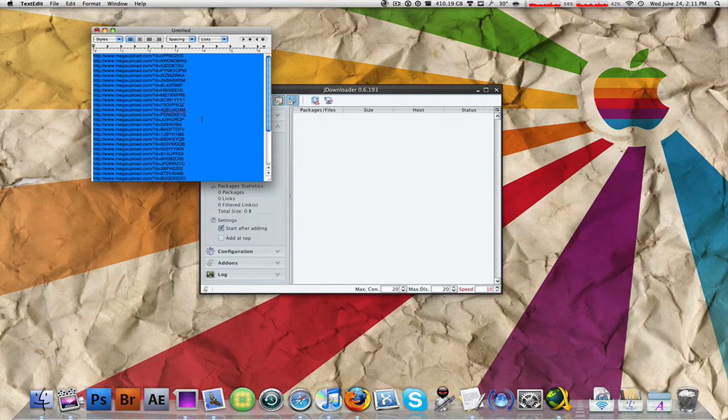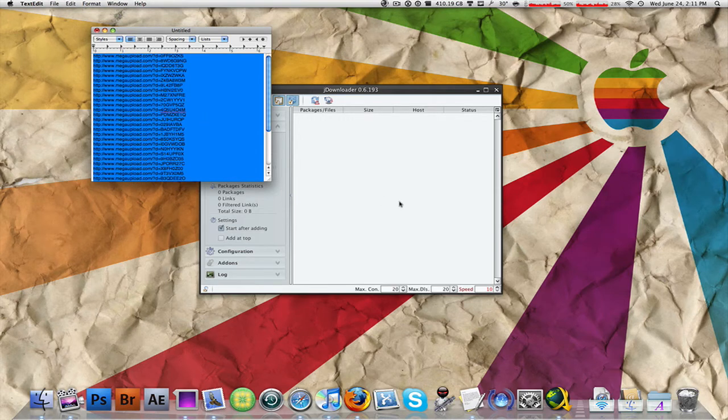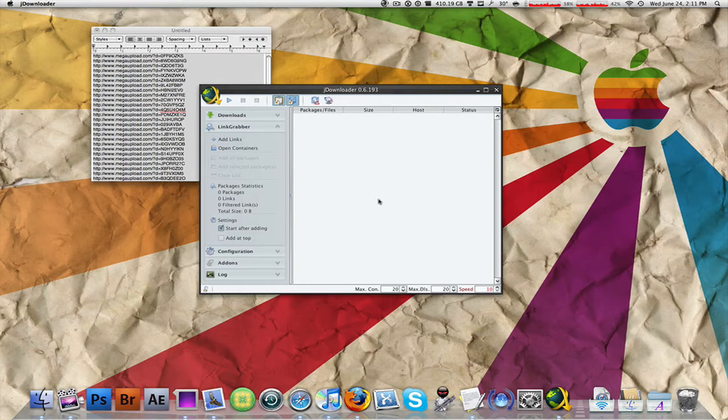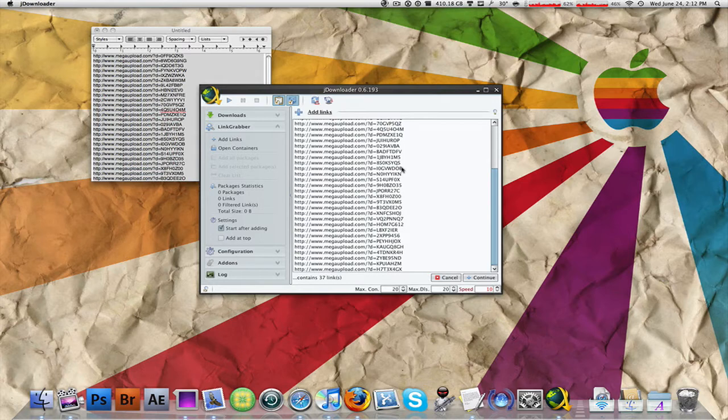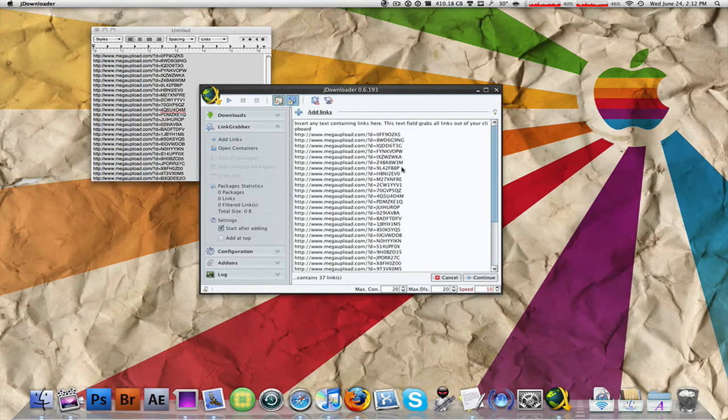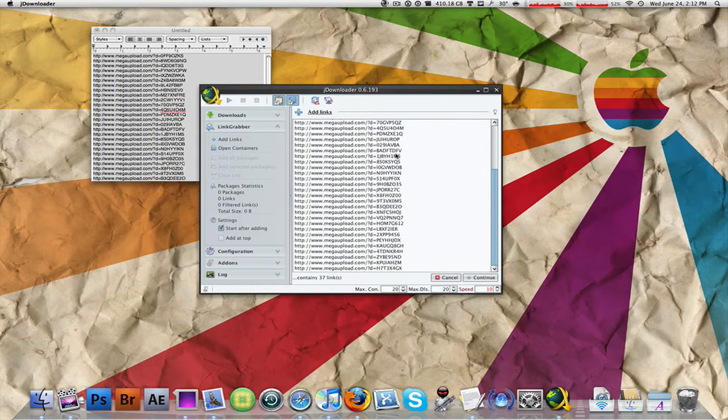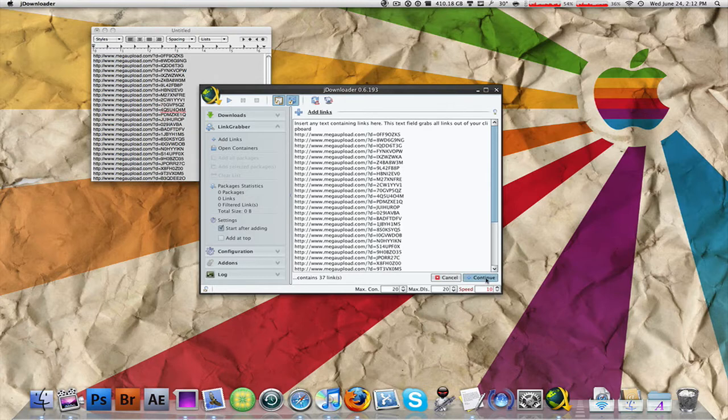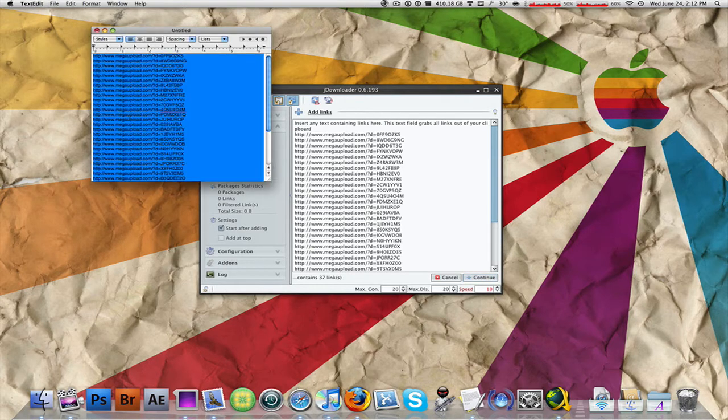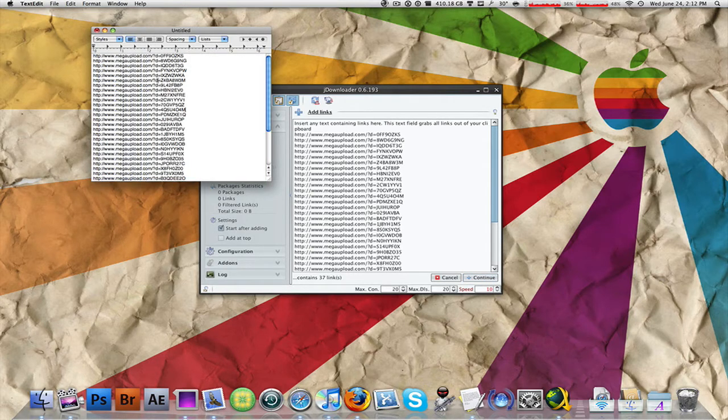Once I copy these, JDownloader comes up in a few seconds and knows that I've copied these links. Oh actually, it's not going to come up because I deleted them earlier prior to this video. But anyways, what you do is click Add Links and the links will come up right here. Hit Continue. Once you've copied these links, I'm going to go through that one more time.